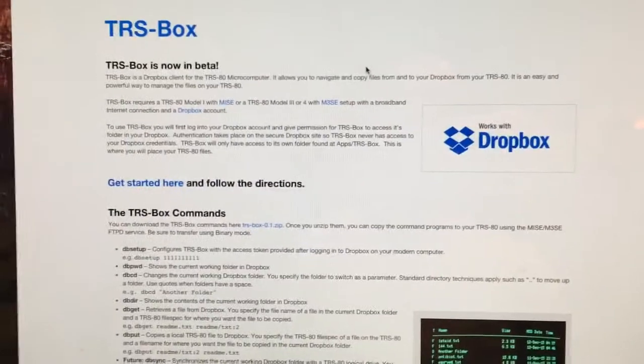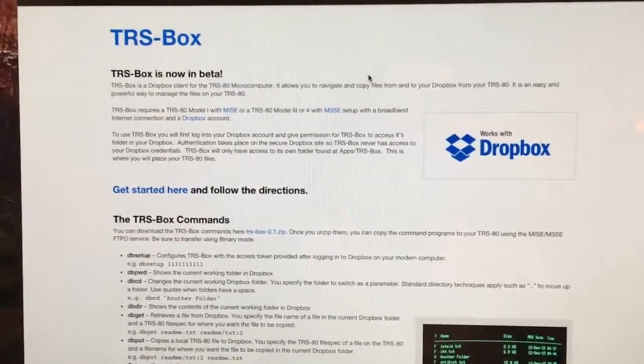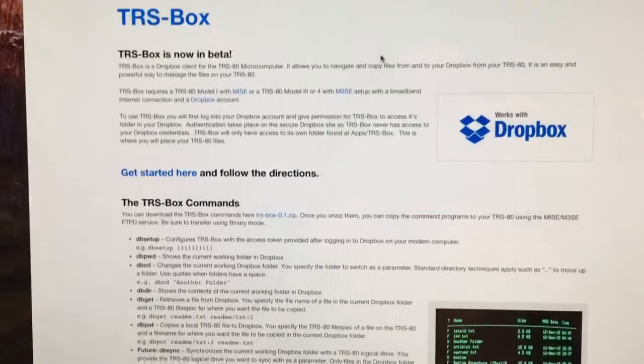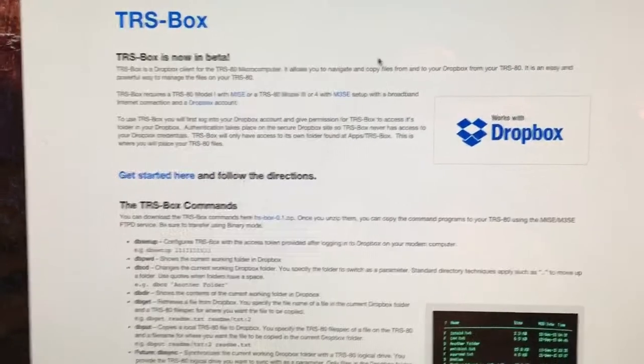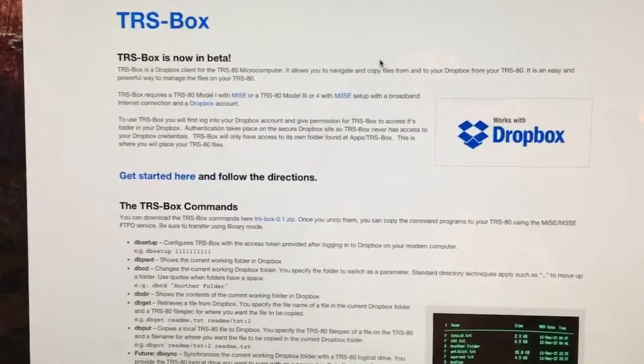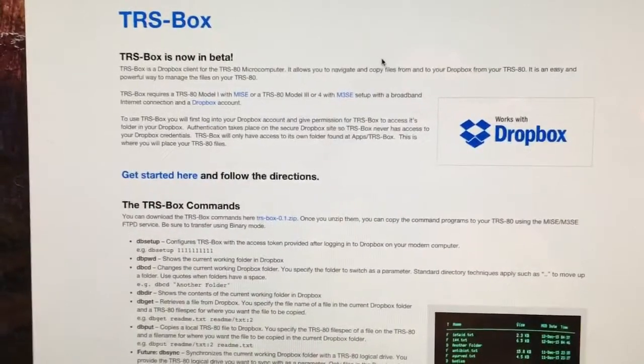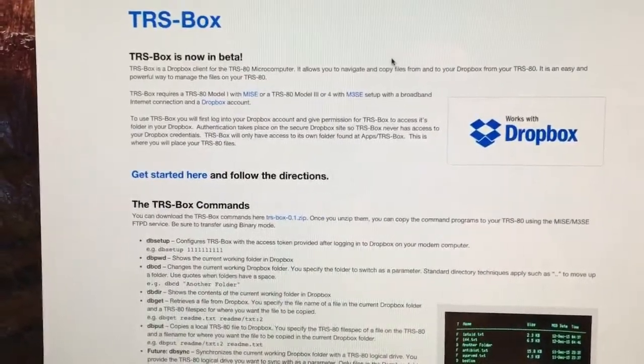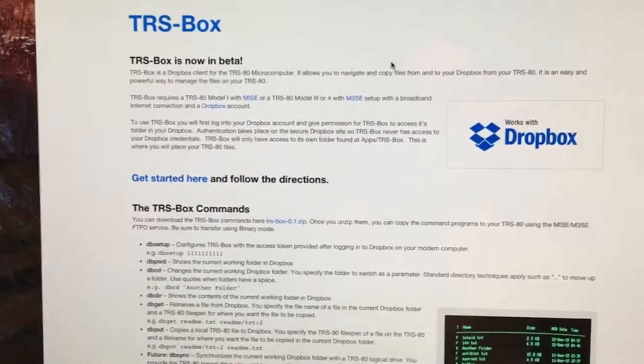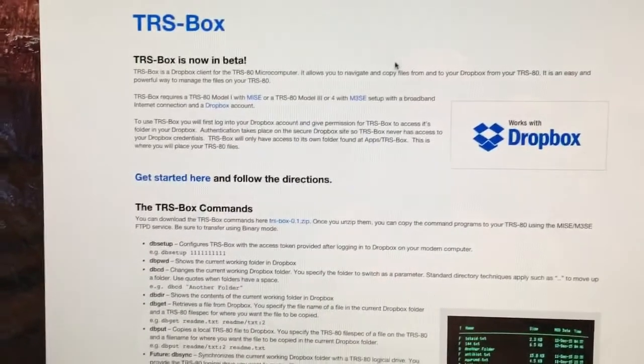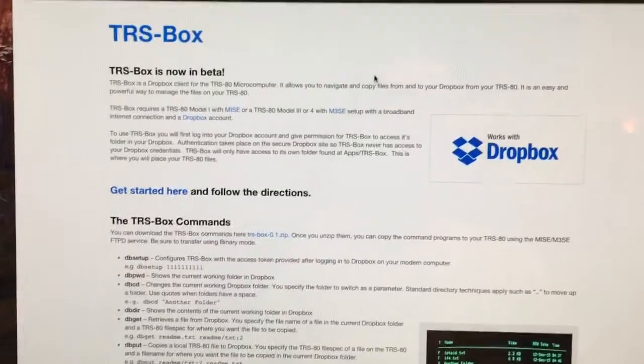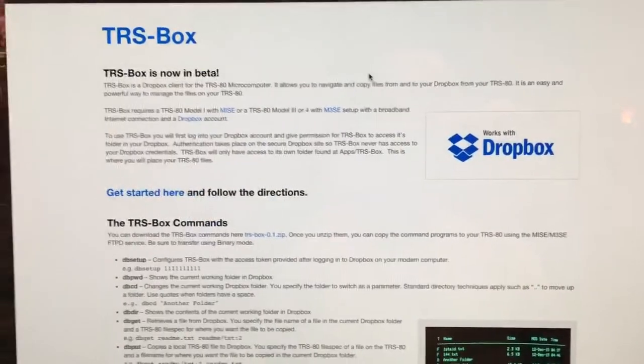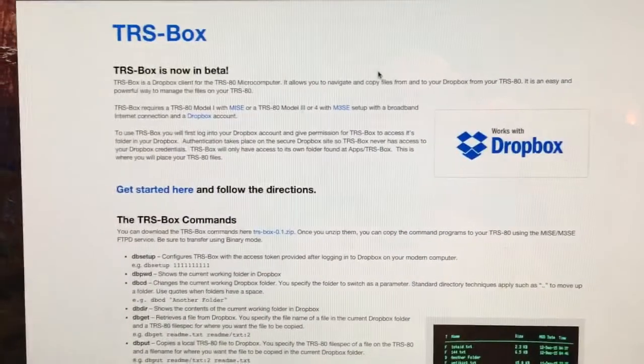TrisBox requires either a TRS-80 Model 1 with the Model 1 System Expander, or a TRS-80 Model 3 or 4 with the Model 3 System Expander. It also requires a broadband internet connection and a Dropbox account.